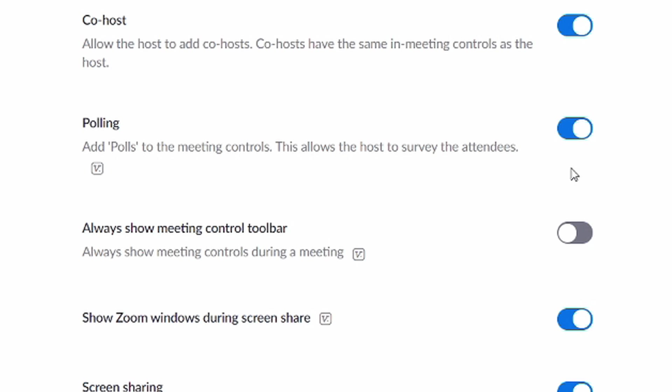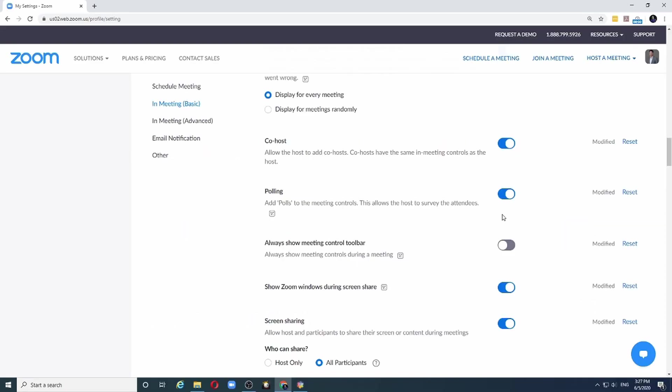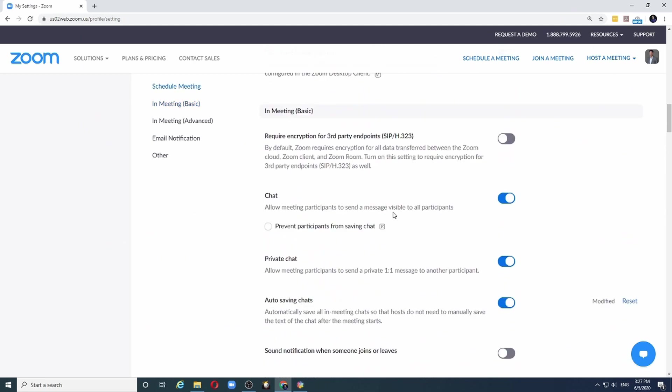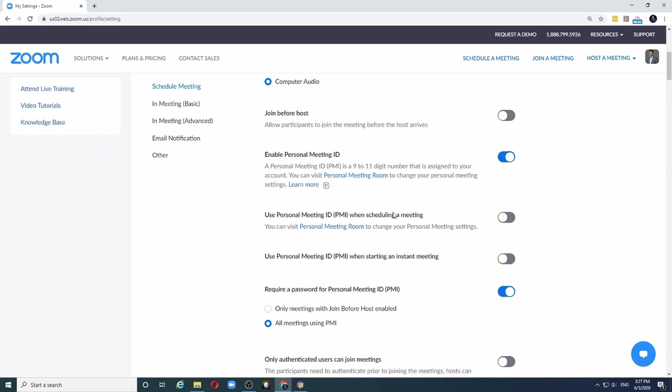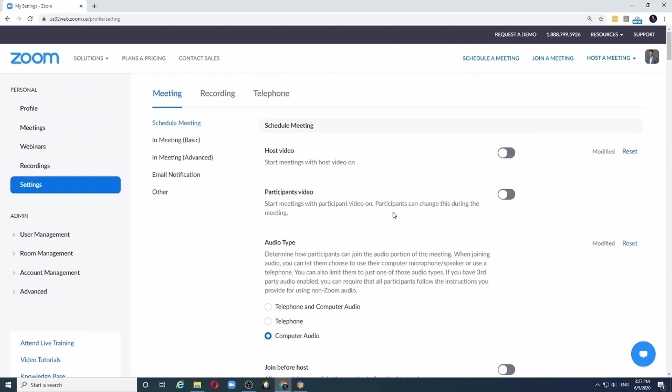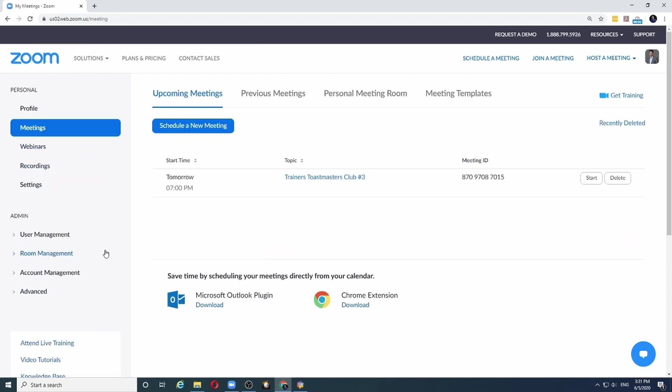Now that polling is enabled for our account, we can now go and schedule a new meeting. To schedule a new meeting, I will choose the meeting options in my account and then click on schedule a new meeting.